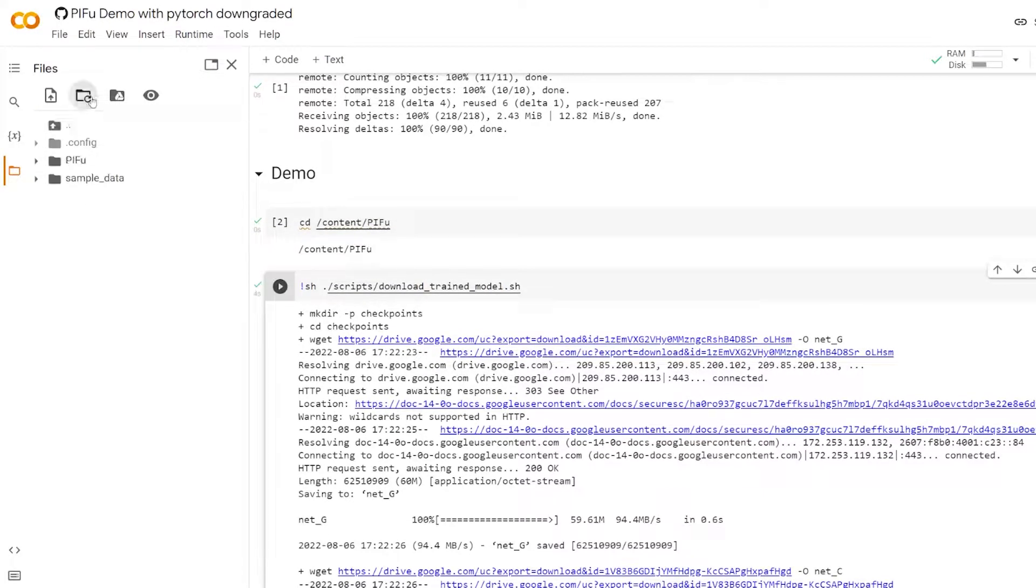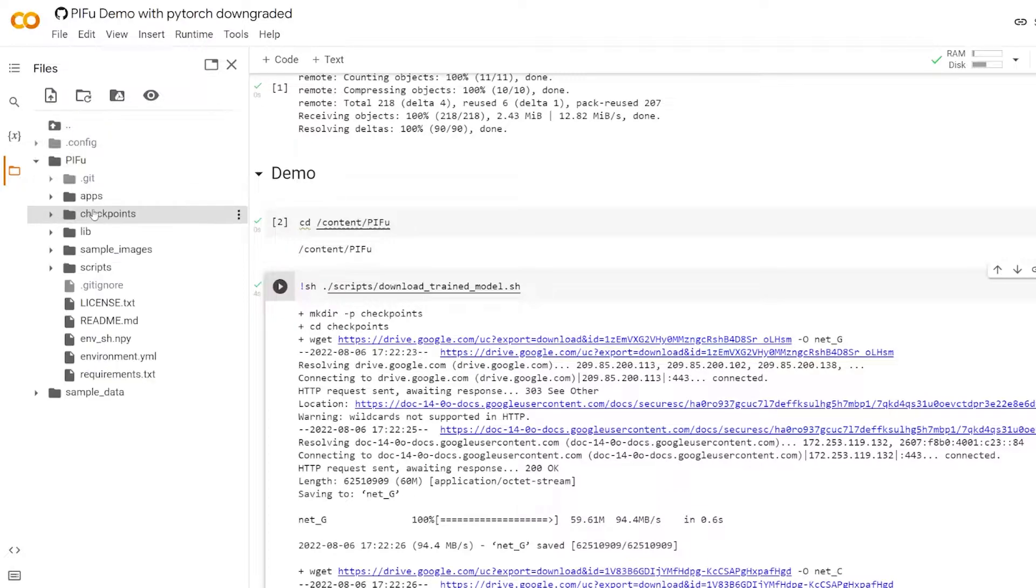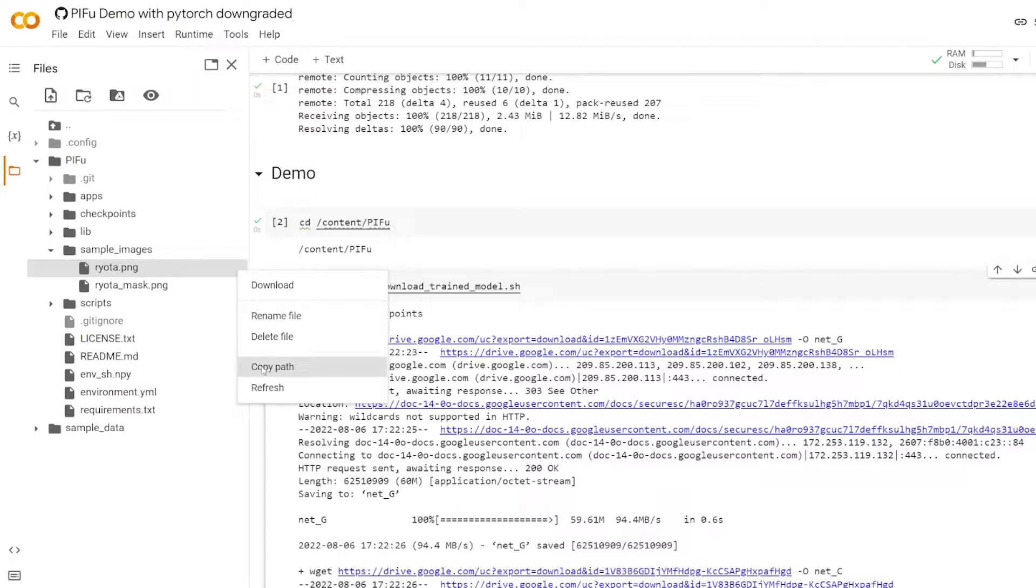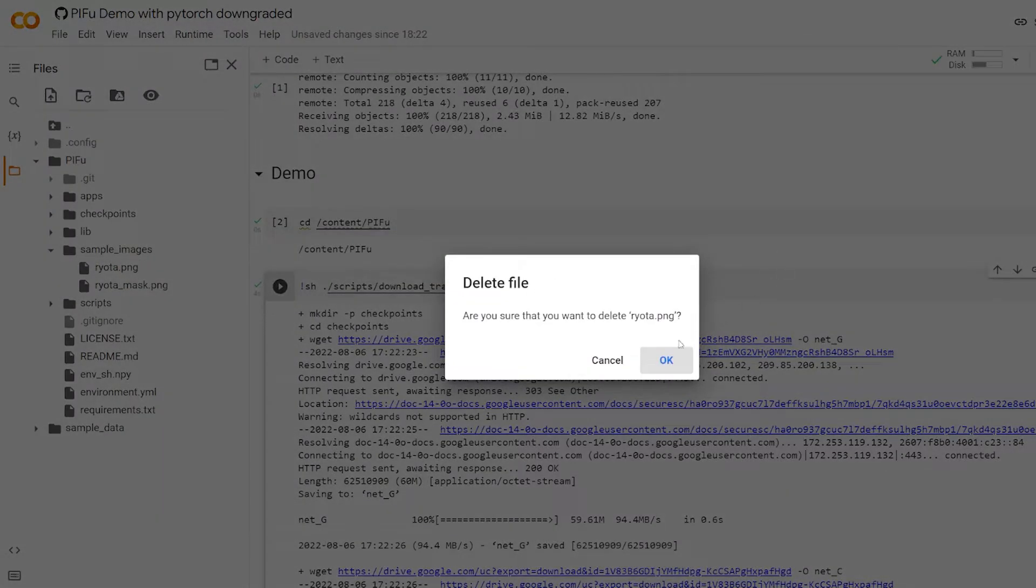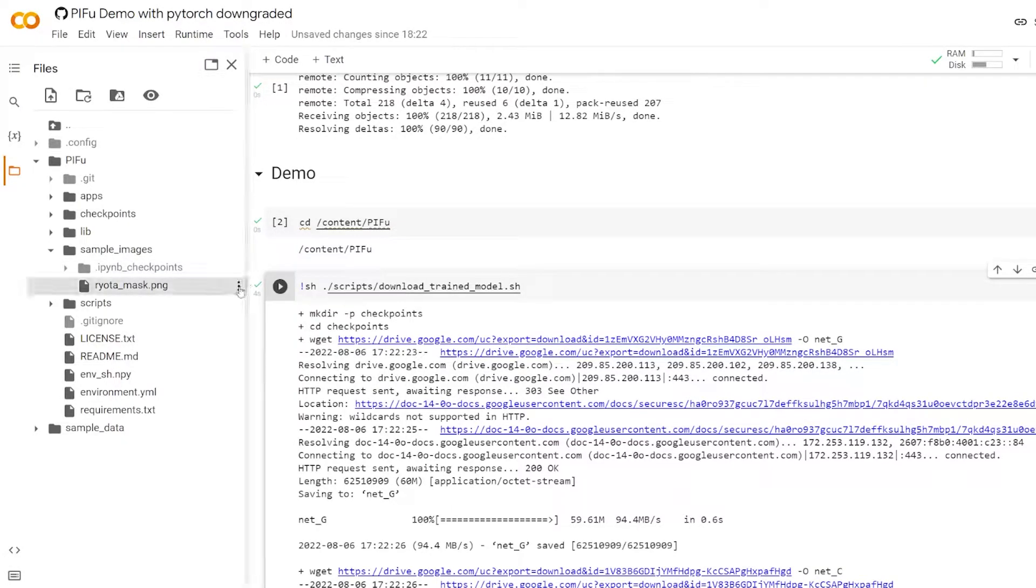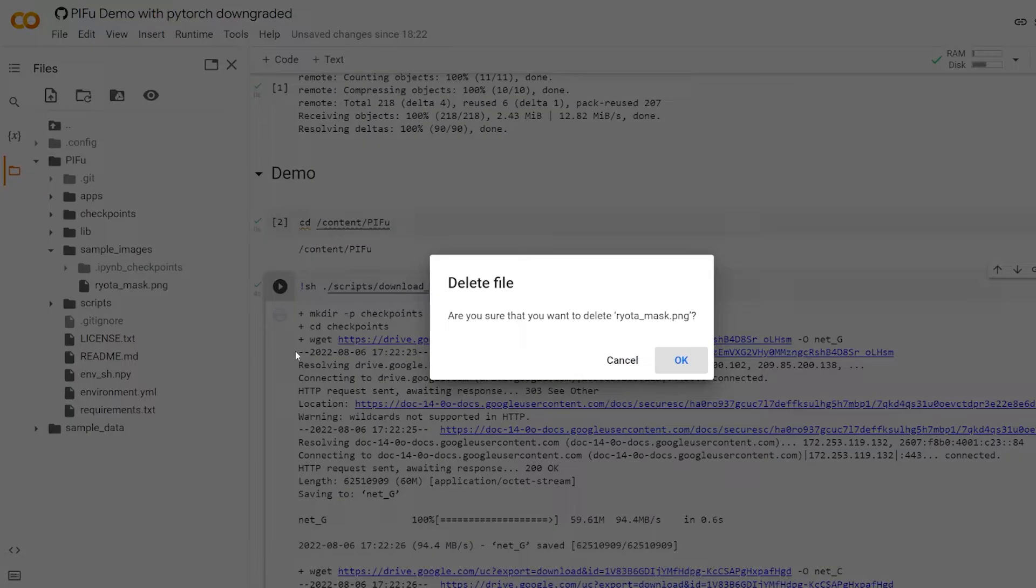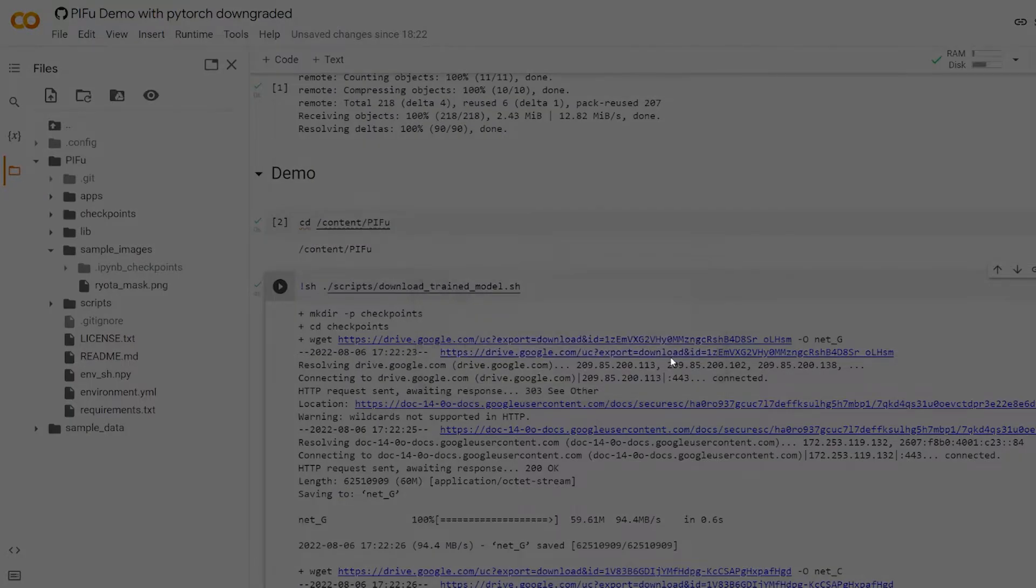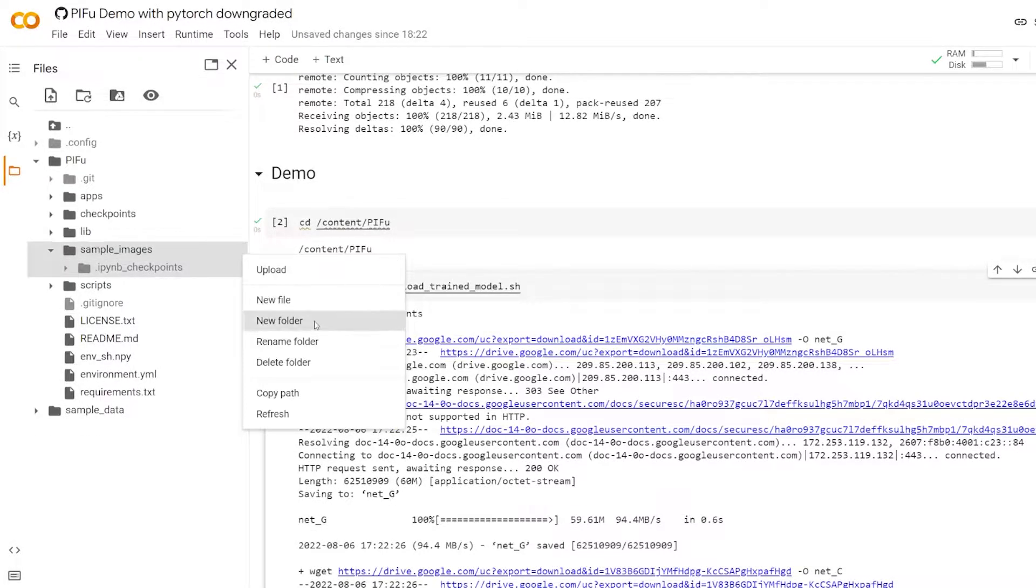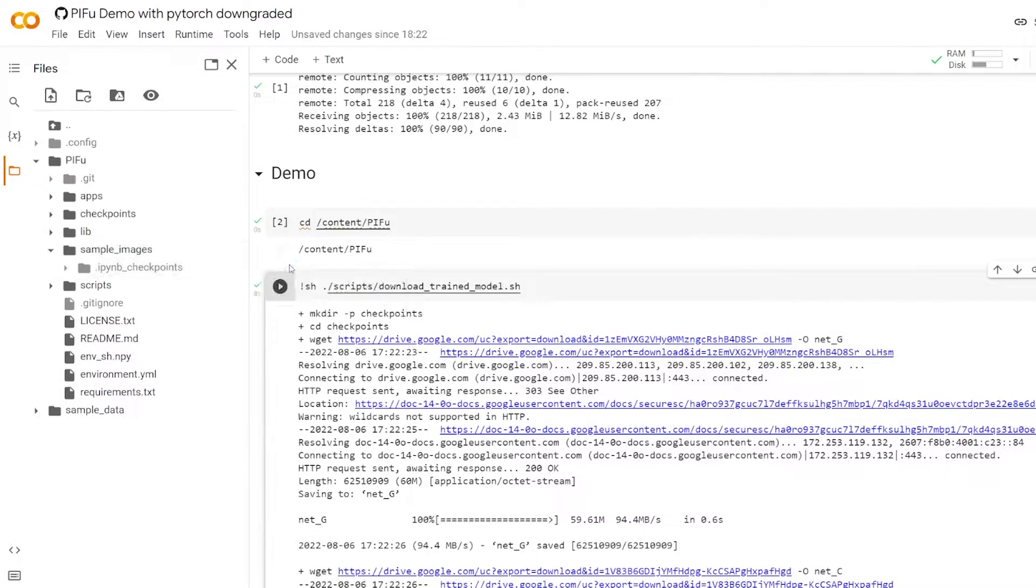And we can upload our own images. So the images that you see here, you can delete them. You can also try to see how it looks like before you use your own pictures. But I've already done that, so I'm not going to repeat it. And then you can upload your own pictures.